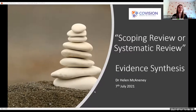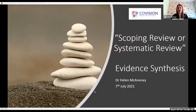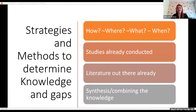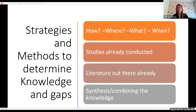I'm going to talk you through the process today. Some of you will know all of this before, some of you this might be new, but hopefully you will get something from it somewhere along the way. It's really about strategies and methods to determine knowledge and gaps — that's what our review process is about.